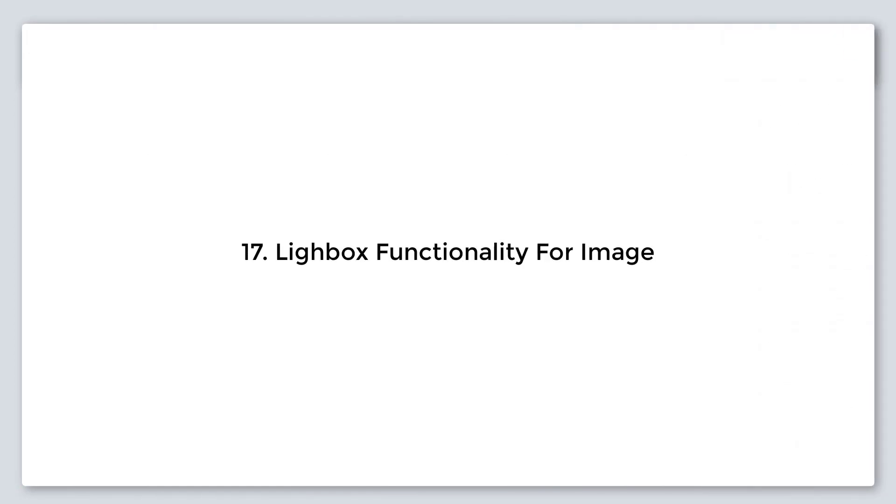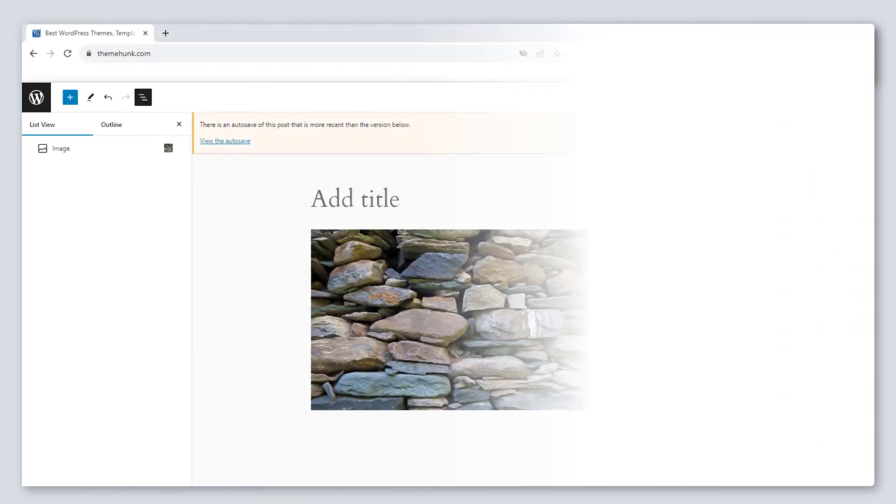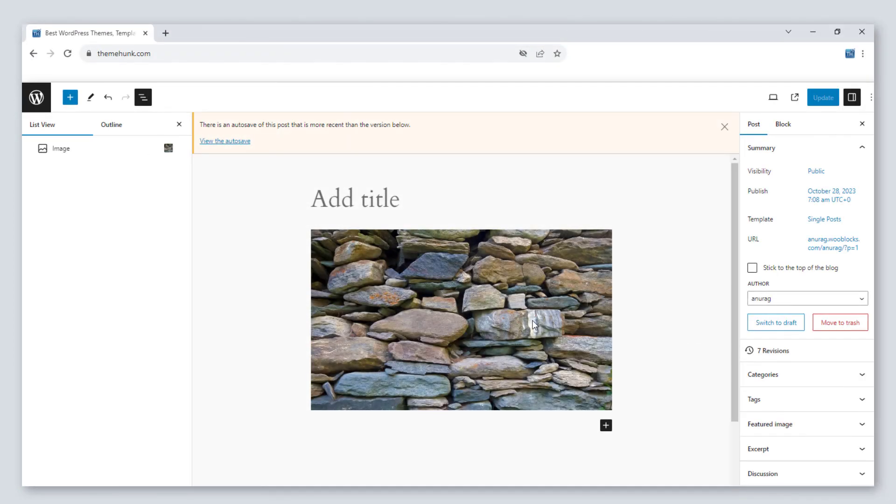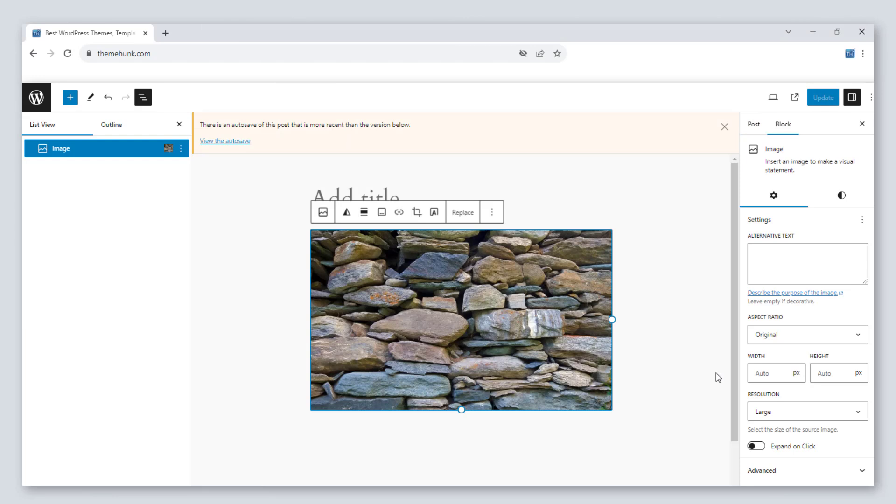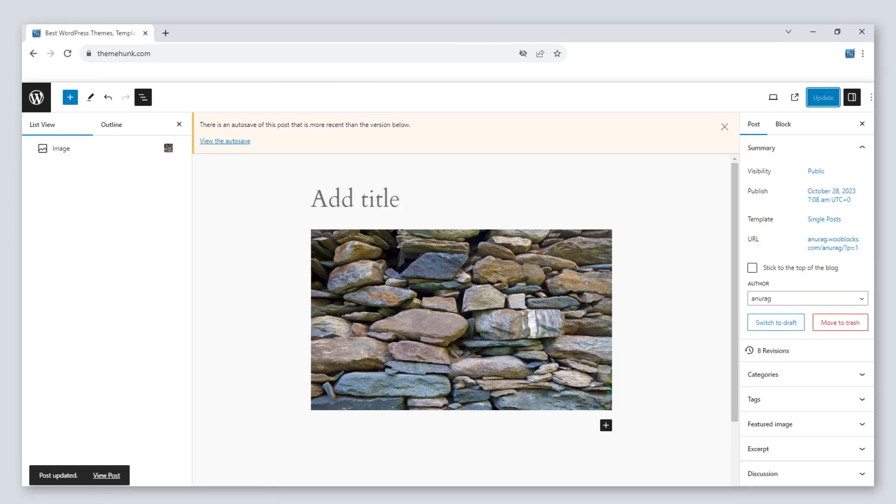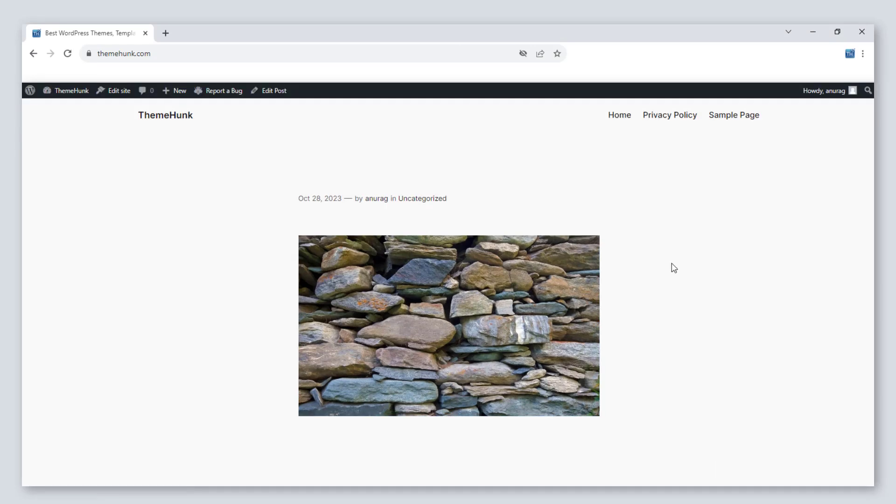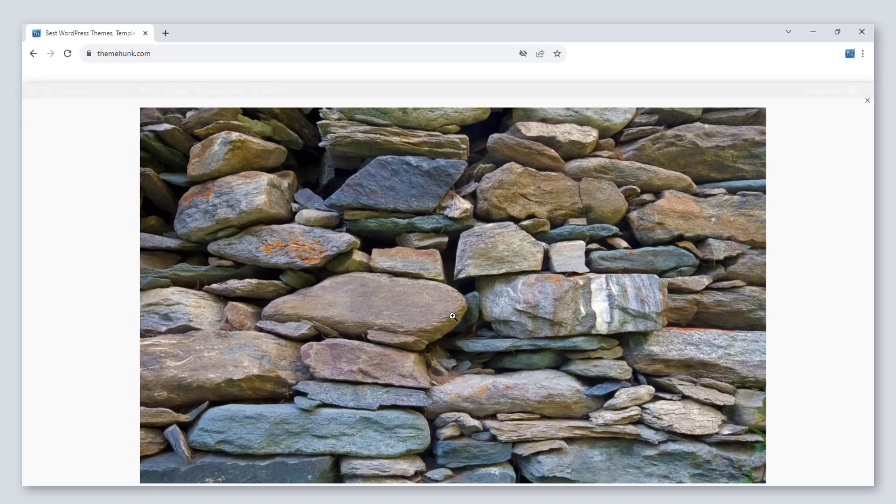Number 17, lightbox functionality for image. To activate the lightbox functionality, activate this button. After saving changes, you can see the result.